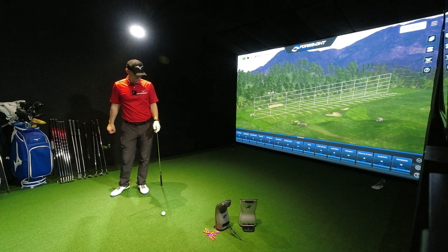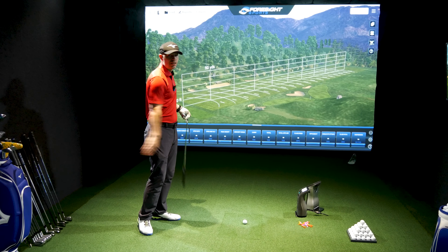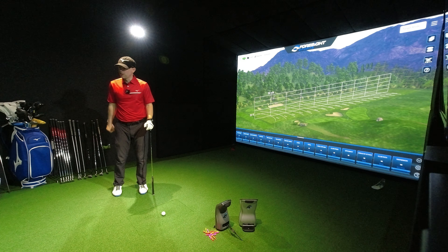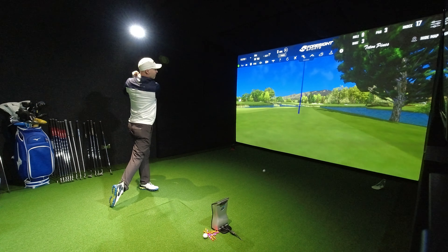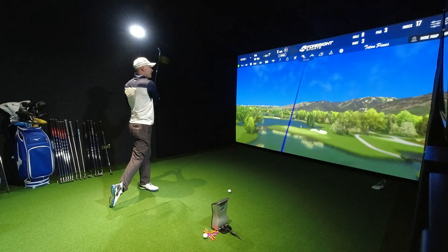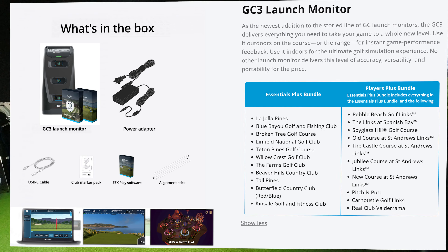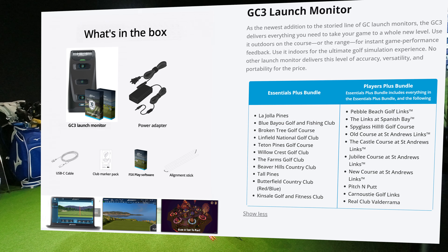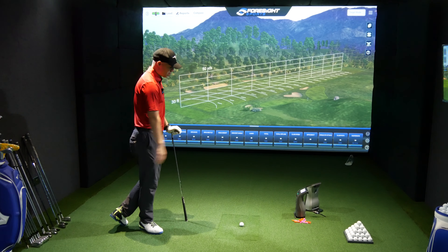Remember, guys, down in the description below there is a link to the Foresight Sports website for the most up-to-date pricing on anything we talk about today — be it the launch monitors, the software, nets for the garden, or a more professional sim in a box. You get FSX 2020, which is the software I generally use on all my YouTube videos, and I believe you also get an FSX Pro license as well — I'll have it on screen to confirm exactly what you get.